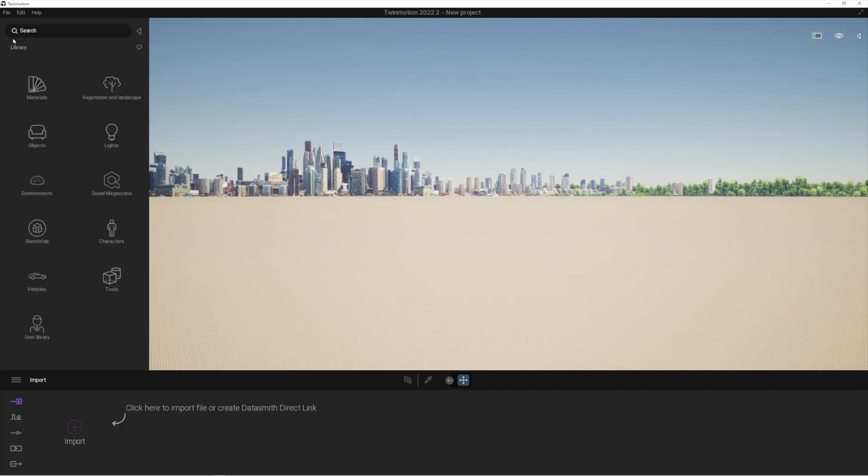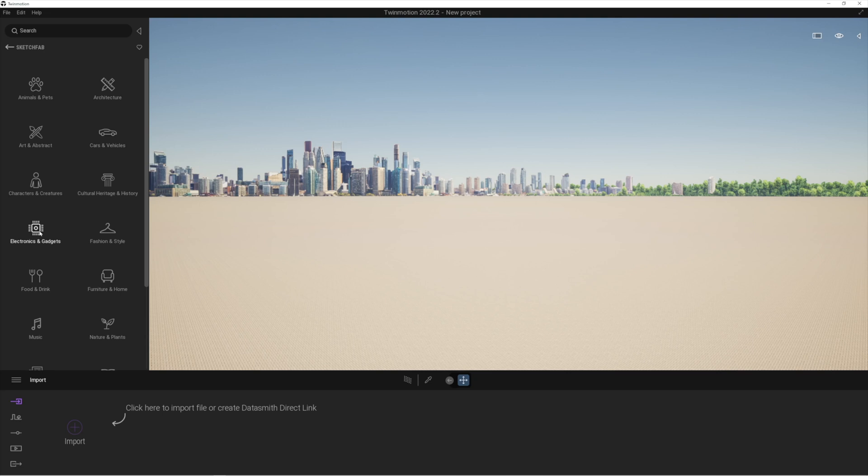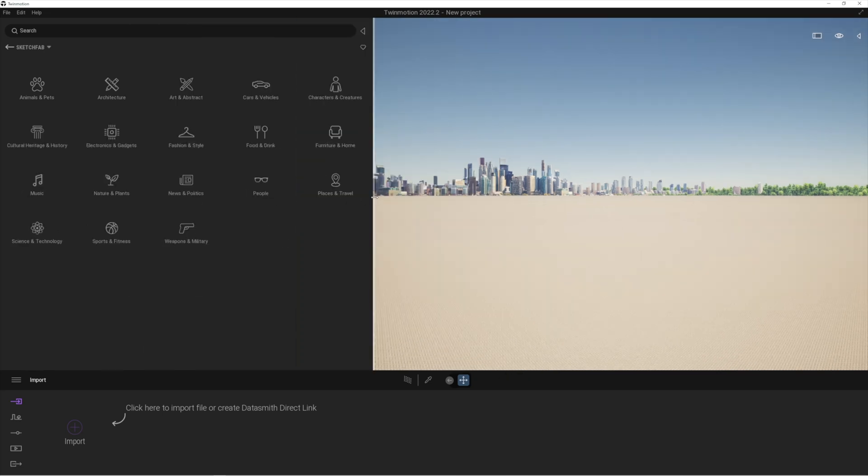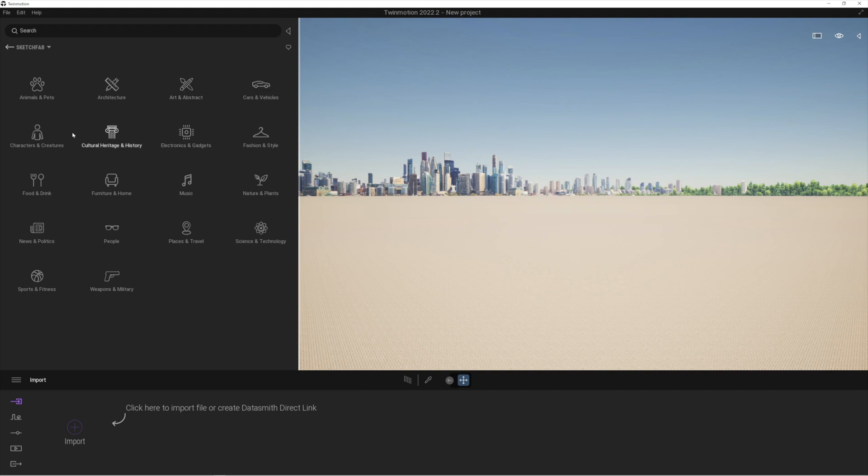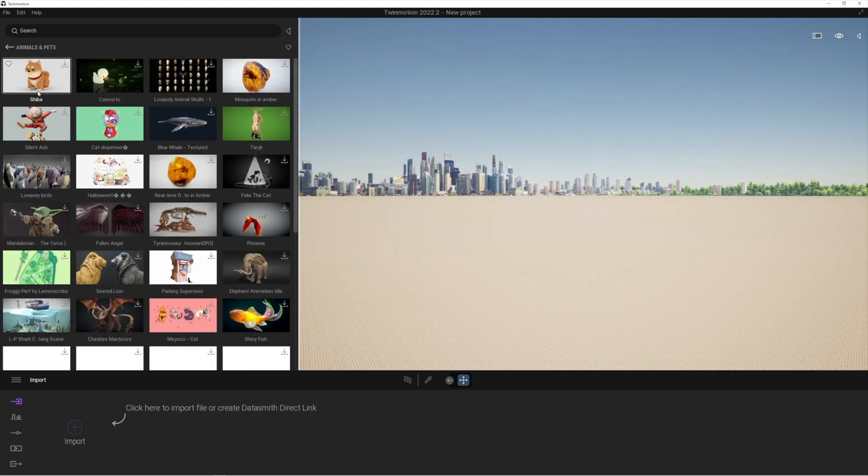So you can see we've launched Twinmotion and here in the libraries we've got the Quixel Megascans, but now we've got a new section called Sketchfab. Within that Sketchfab section you can see there's a number of different categories that we can look into. The really cool thing about Sketchfab is it's been going for quite a while and there's a really good range of assets that you can basically use in your projects.